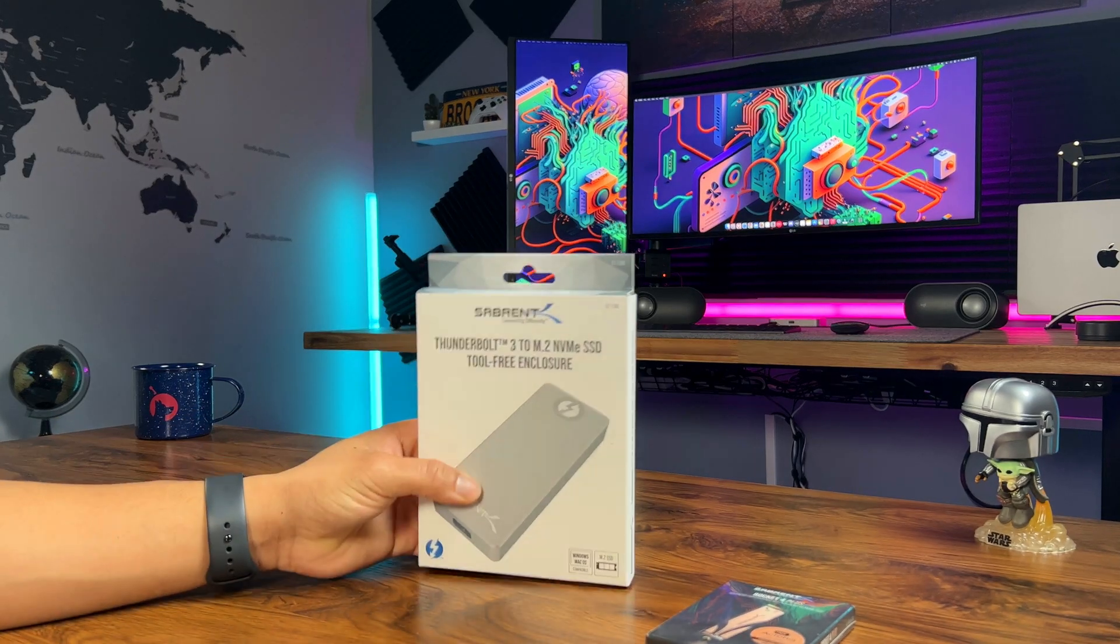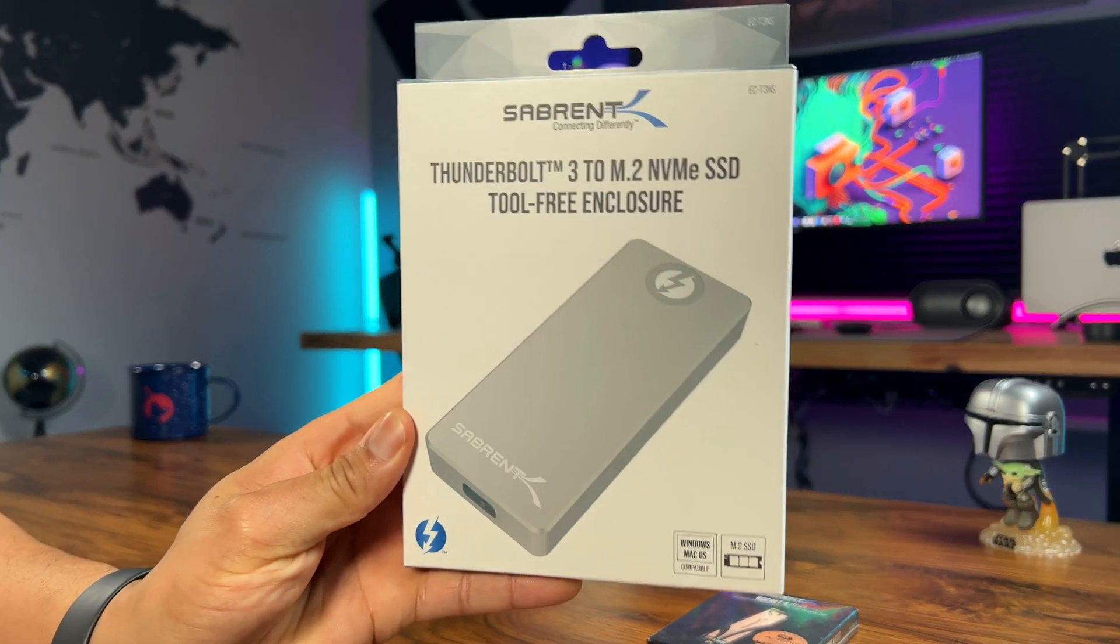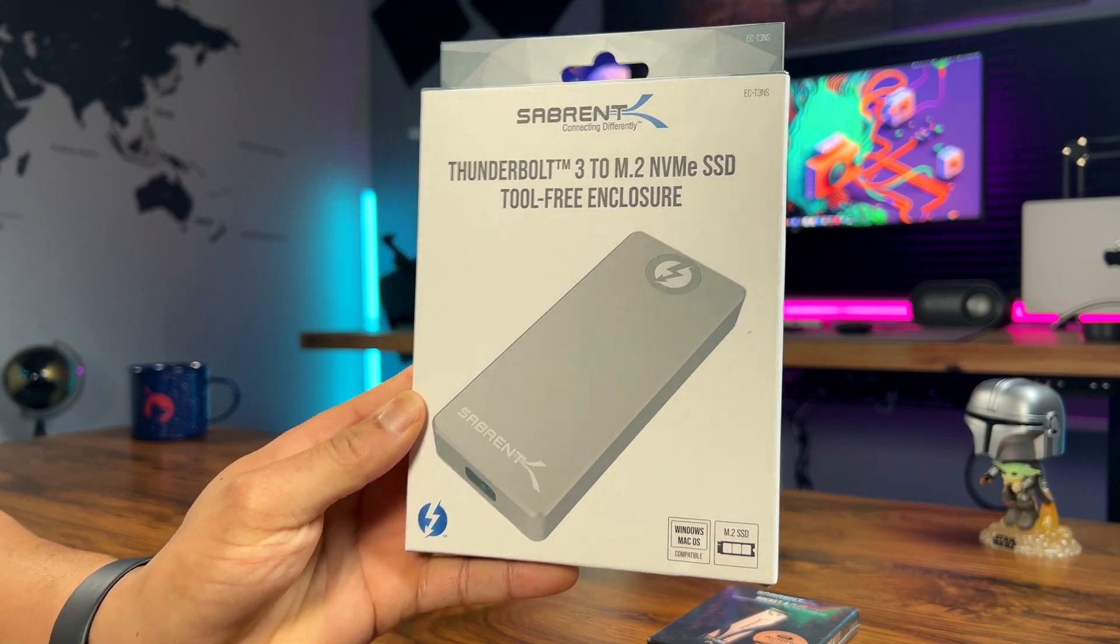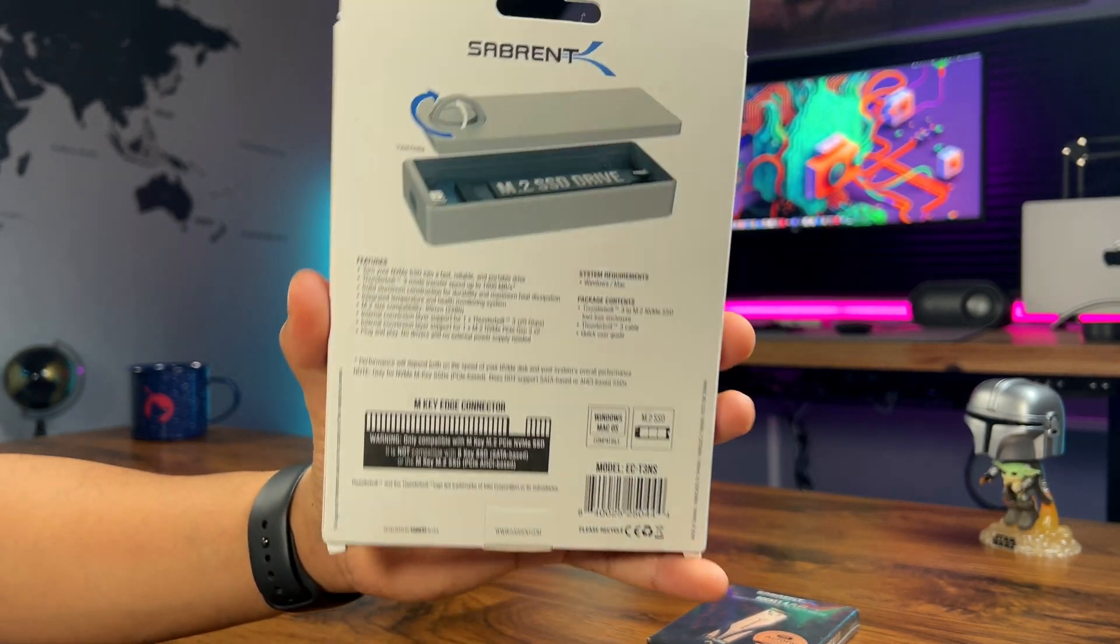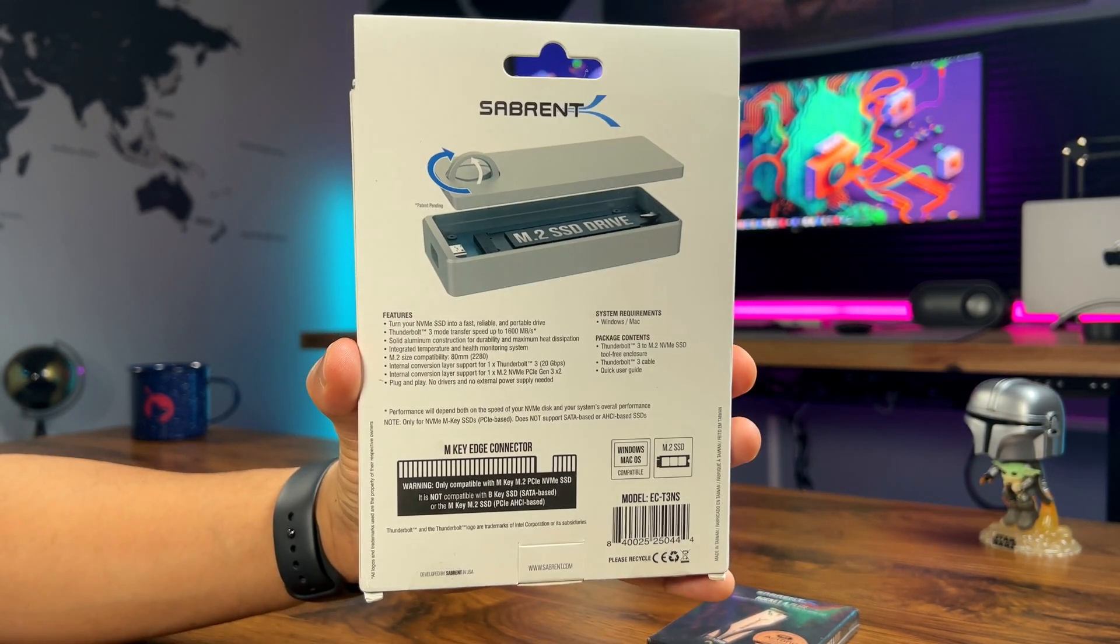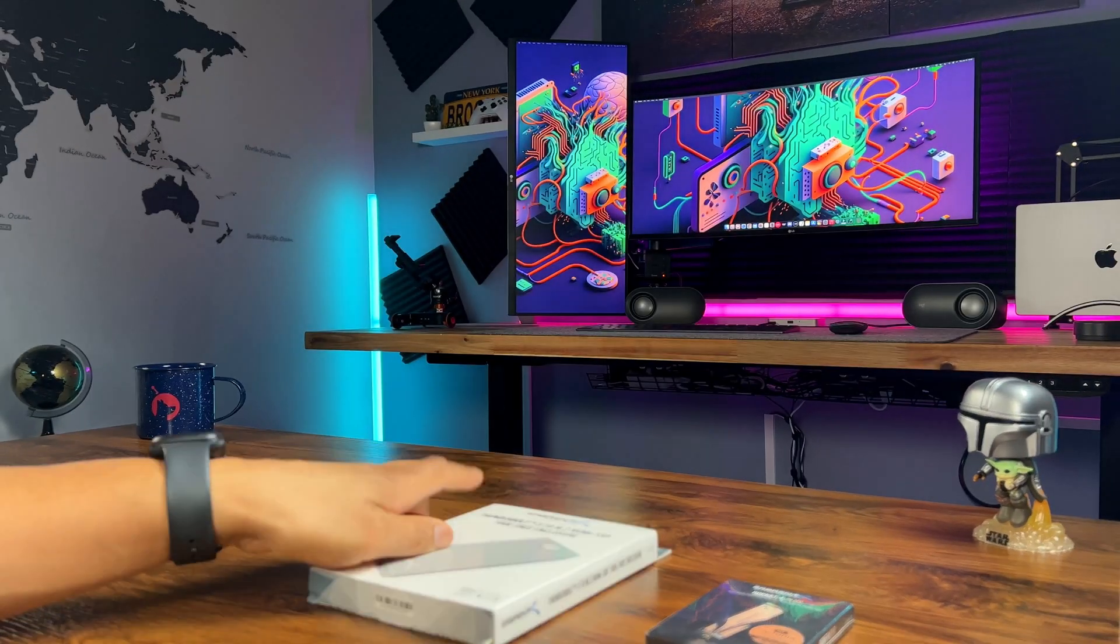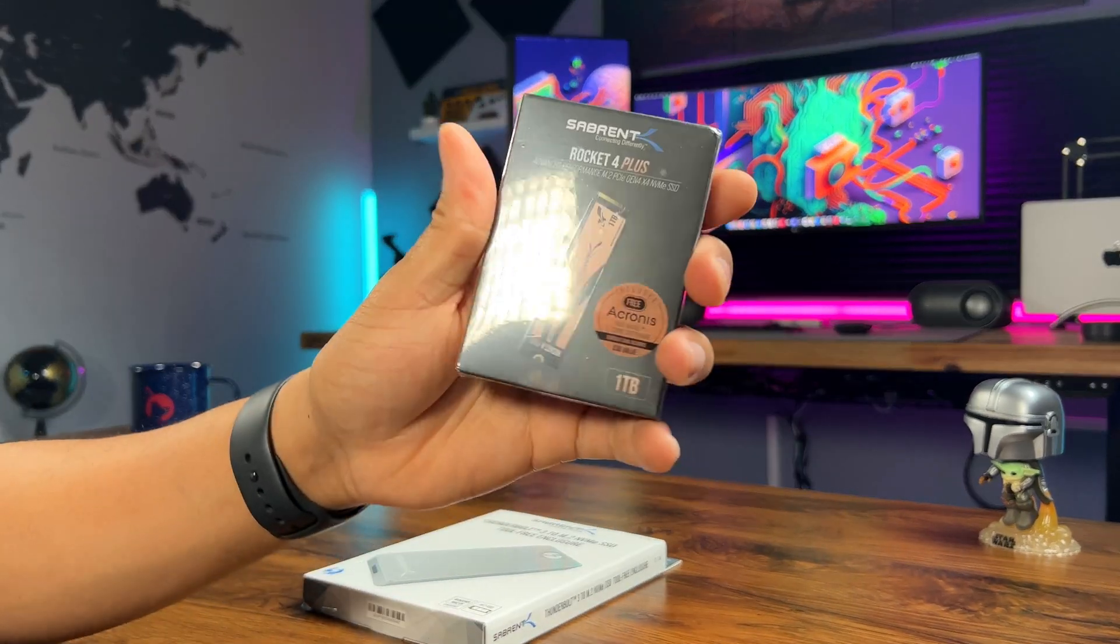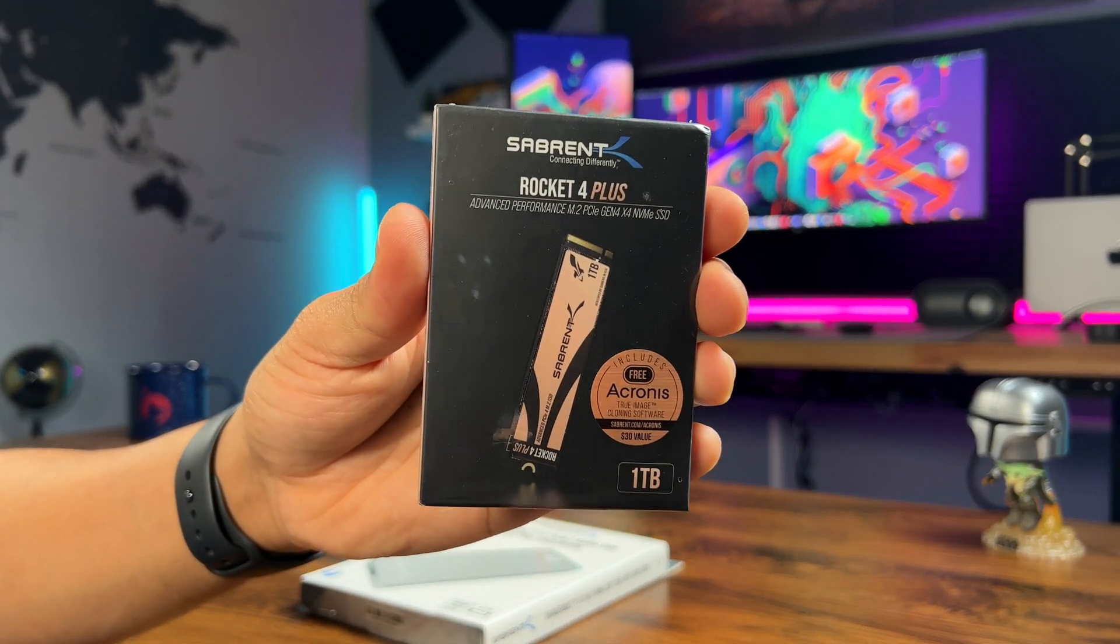So why build your own custom SSD? Well, one big advantage is that it allows you to upgrade your storage later on. With a regular SSD you're stuck with the amount of storage you bought it with, but with a custom SSD you can easily upgrade it as your storage needs change.